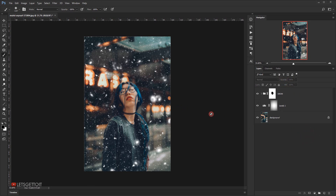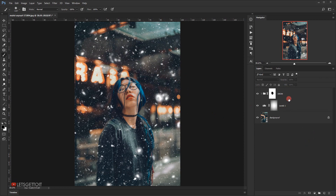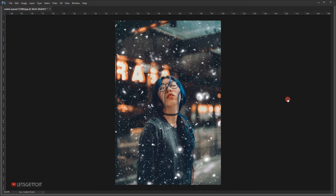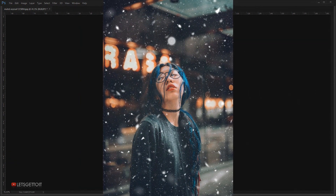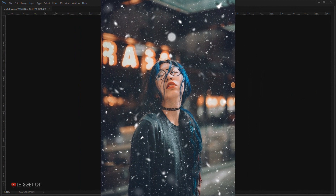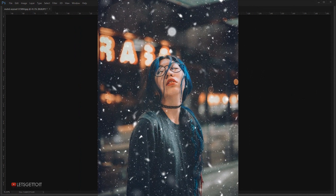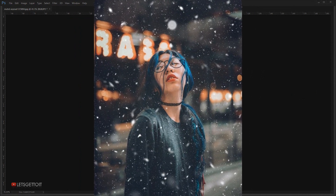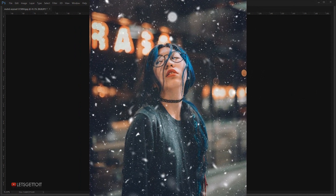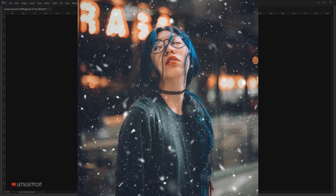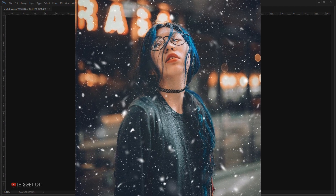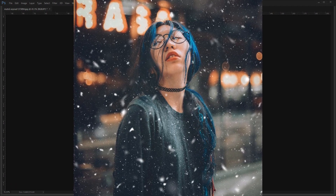And there we go, we have this really cool effect. That will be all for this video — I hope you enjoyed and found this tutorial helpful. Don't forget to subscribe, comment, and show me on Instagram if you try this effect. Have a nice day, thank you for watching.